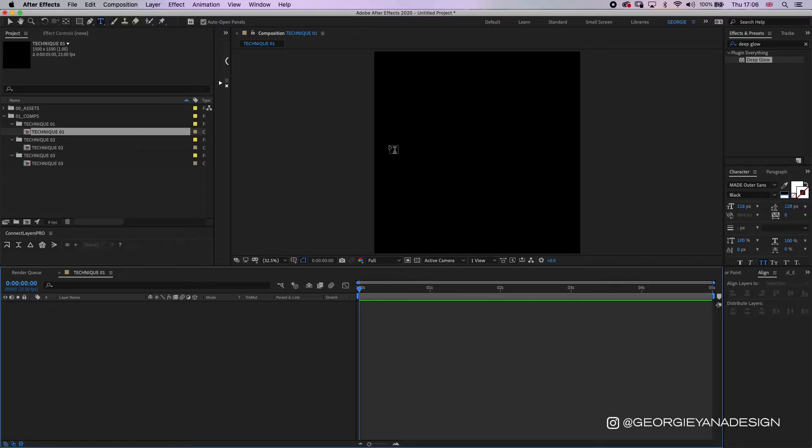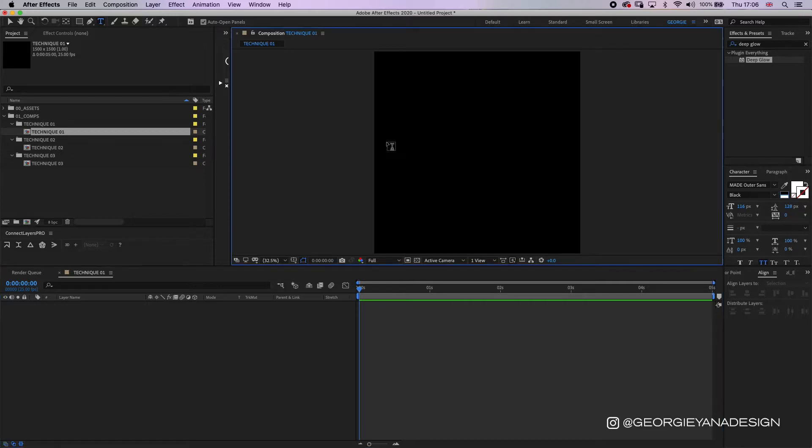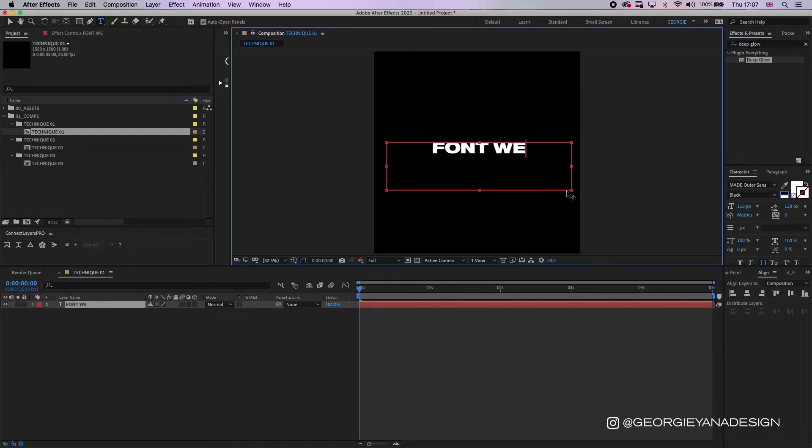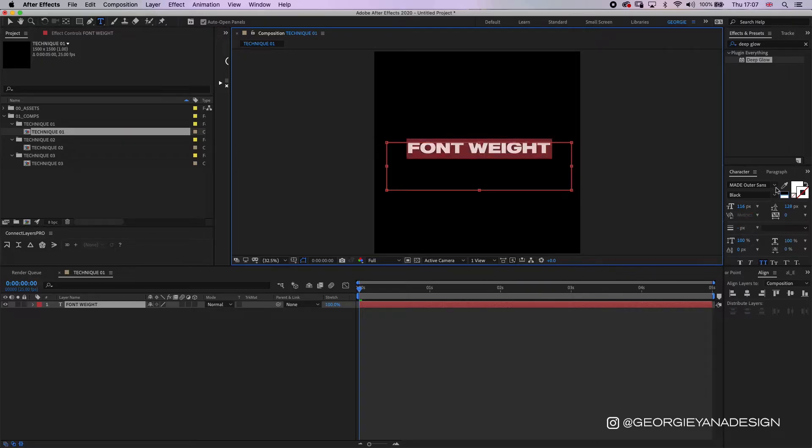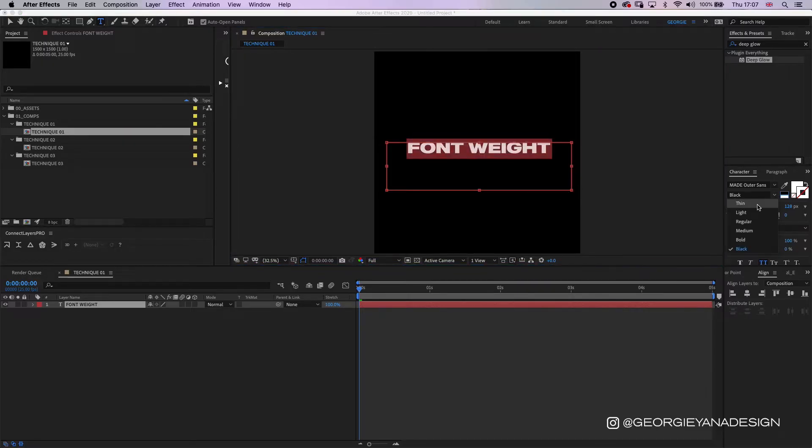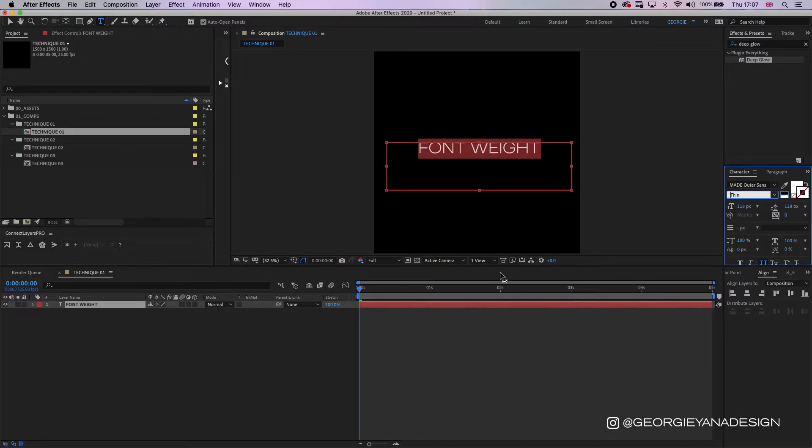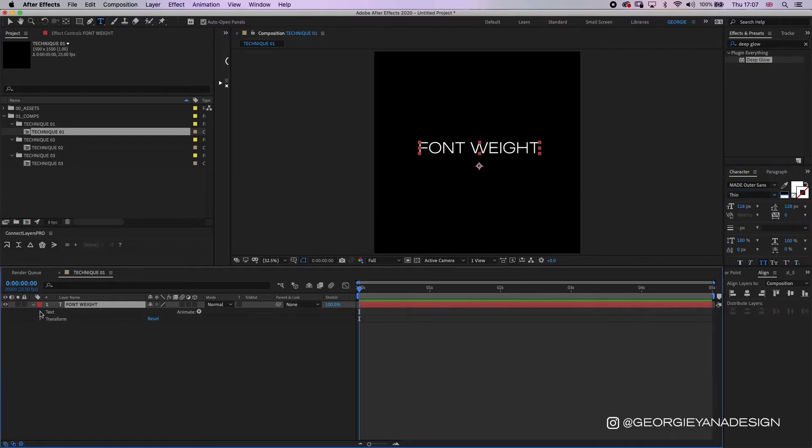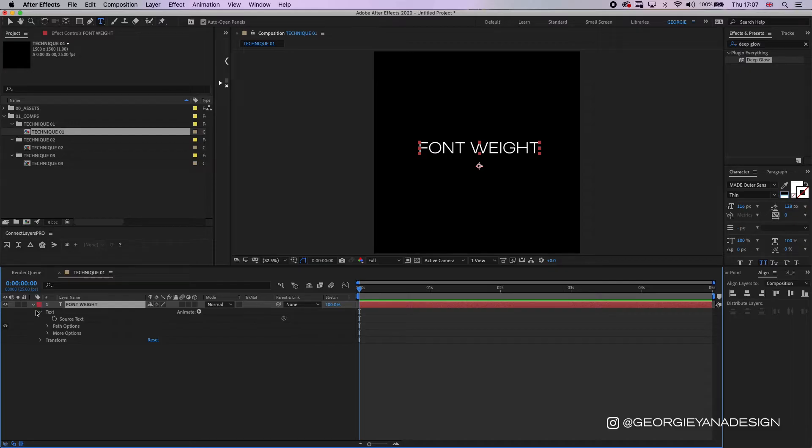For this first technique I'm going to write out the words I want, which is font weight. I want to highlight all of those because I want the thinnest weight first, and then I'm going to add a keyframe to the source text. So I'm going to put the arrow down on the layer and then on text and put a keyframe for source text.